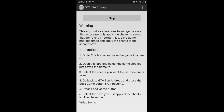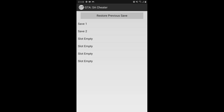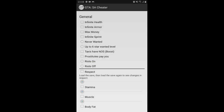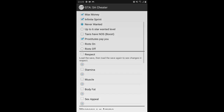Go out of the game and open the GTA San Andreas Cheater app. Scroll down, press continue, and choose the save file you want to mod or use cheats on. Tap that one. It will ask what cheats you want — I'm selecting infinite health, infinite armor, max money, infinite sprint, and never wanted.